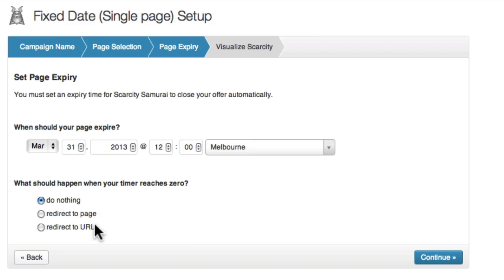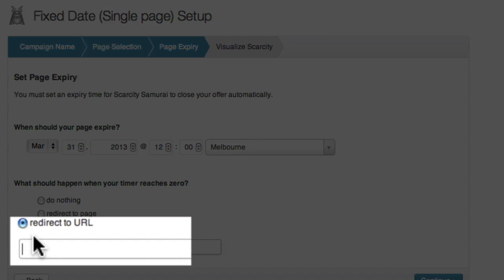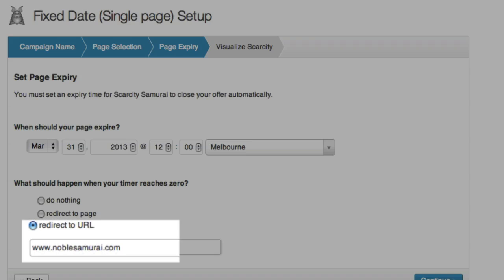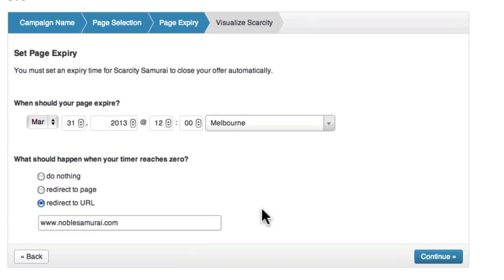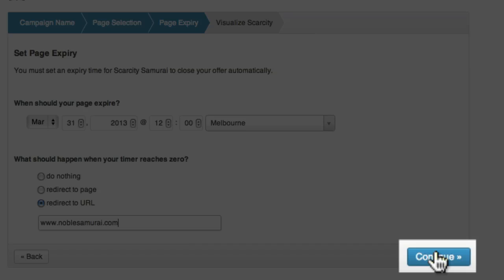The redirect to URL option will allow you to redirect the user to any URL you specify. For this example, I'm going to send the user to www.noblesamurai.com when the page expires. So I'll type in the URL, and then click continue.